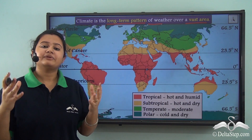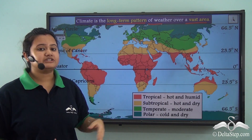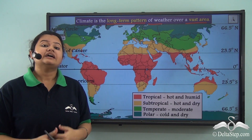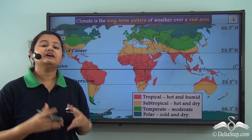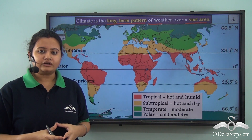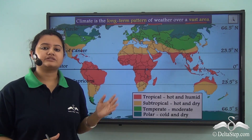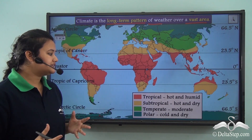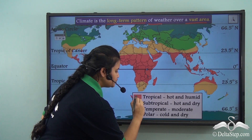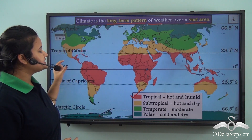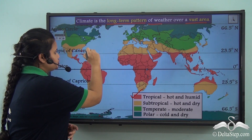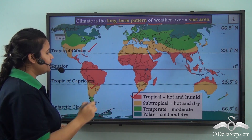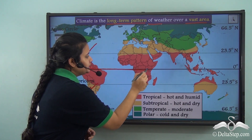Places lying on the same latitude experience similar type of climate, and the latitudes determine the climatic zones of the world. According to this map, there are four major climatic zones. Firstly, we have the tropical zone. It exists between both the tropics — that is, the Tropic of Cancer and Tropic of Capricorn — and the equator passes through the middle of this zone.